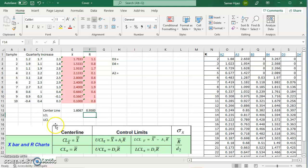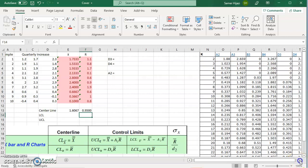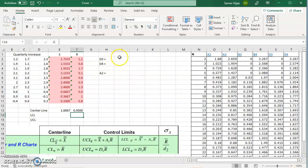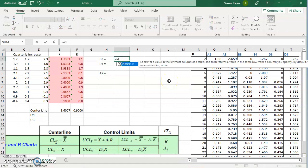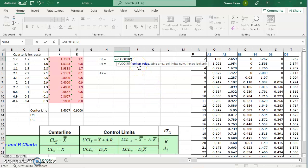To find the lower and upper control limits I need A2, D3, and D4 from the table. Instead of looking up k equals 3 manually, I'll use the VLOOKUP function in Excel. VLOOKUP looks for a value in the leftmost column of a table and returns a value from a column I specify.